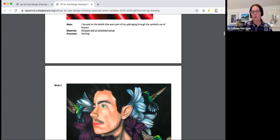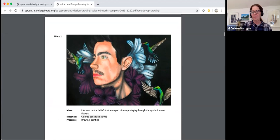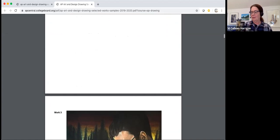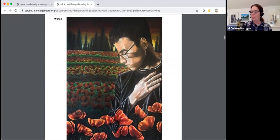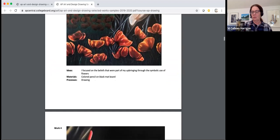Here's work two. In work three, poppies are drawn, which have long been used as a symbol of sleep, peace, and death.